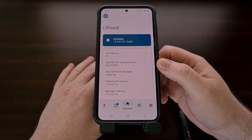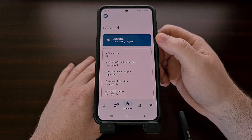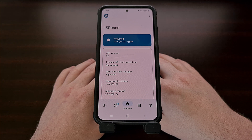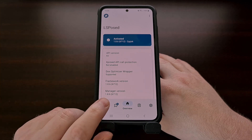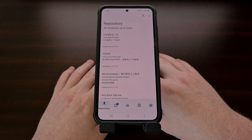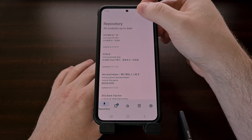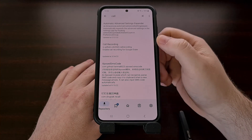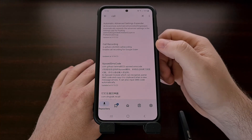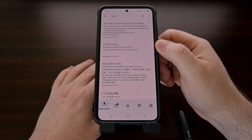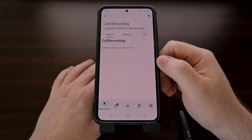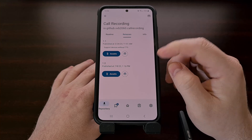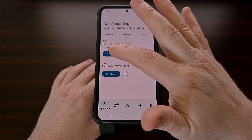Whenever you open up the LSPosed framework app, it needs to say activated in this top card right here. To begin installing this module, we first need to tap on the repository tab down at the bottom left of the LSPosed manager app. We're going to go ahead and tap on the search box right here and just search for the word "call." That should filter out most of the modules here, and whenever you see the call recording module, we can go ahead and tap on it.